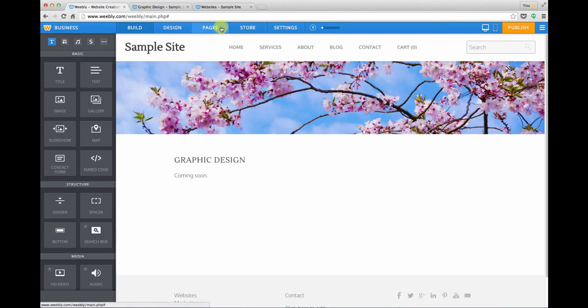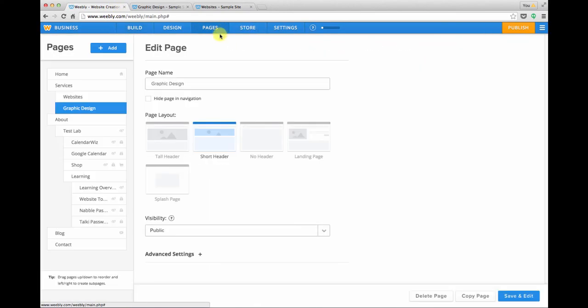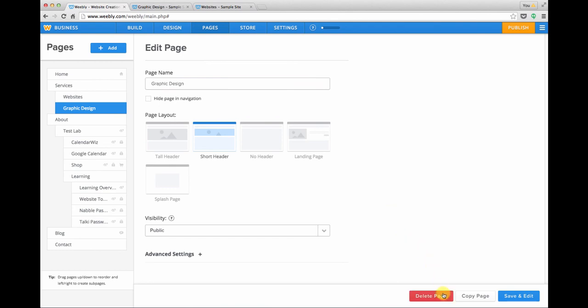One last thing I want to show you about the pages area. If you've added a page and then you decide that you don't need it, this is where you would come to delete a page. Do this with great care because once you delete it it's really gone.